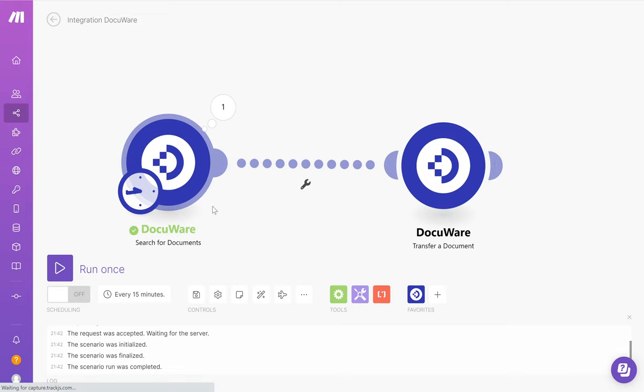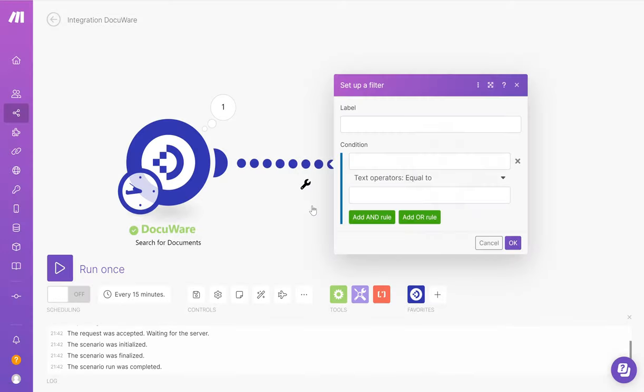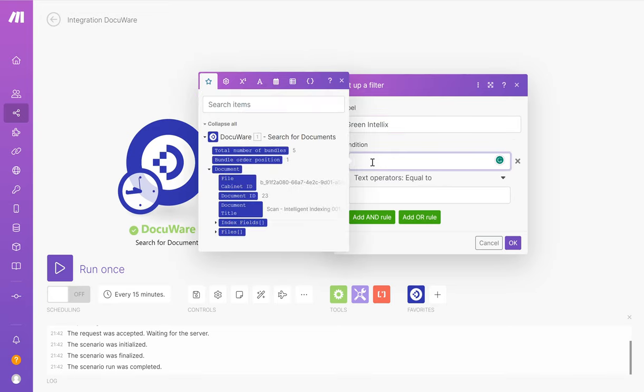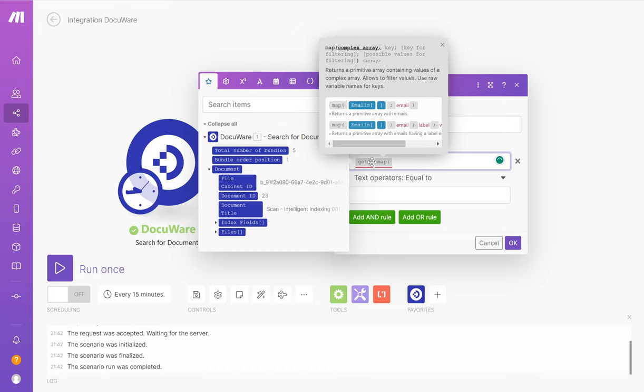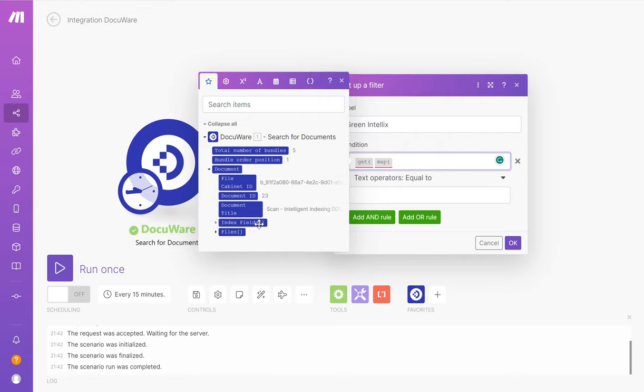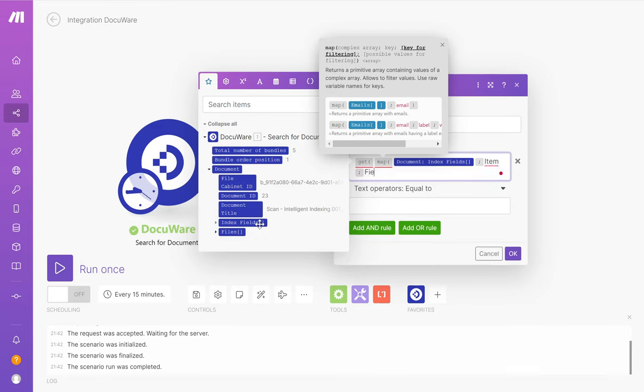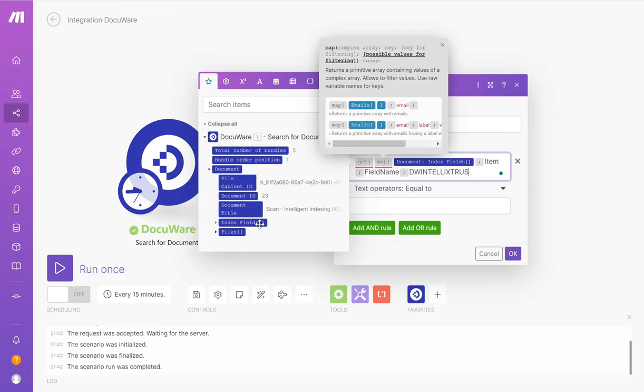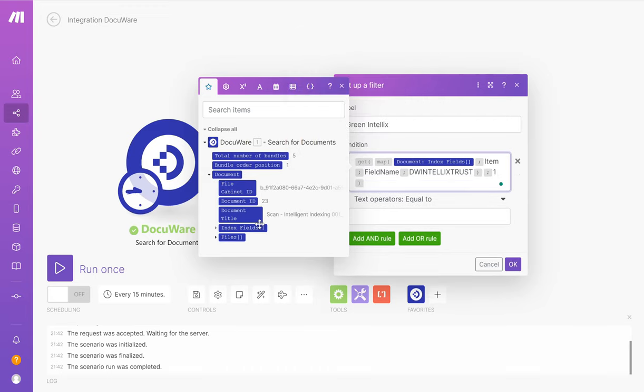To do that, it's really simple. Click on this wrench and click set up a filter. The condition is going to be get open brackets, map open brackets, click on index fields, semicolon, item, semicolon, field name, semicolon. The field name that we need to use is DWintelixTrust, close brackets, semicolon, one, close brackets.